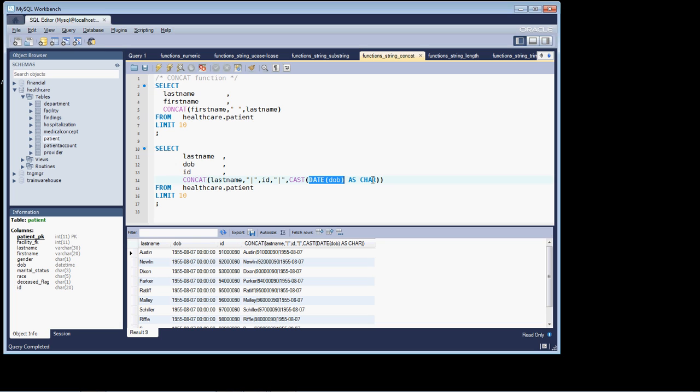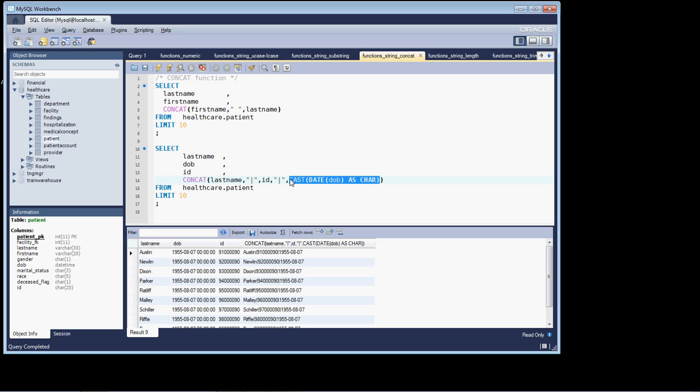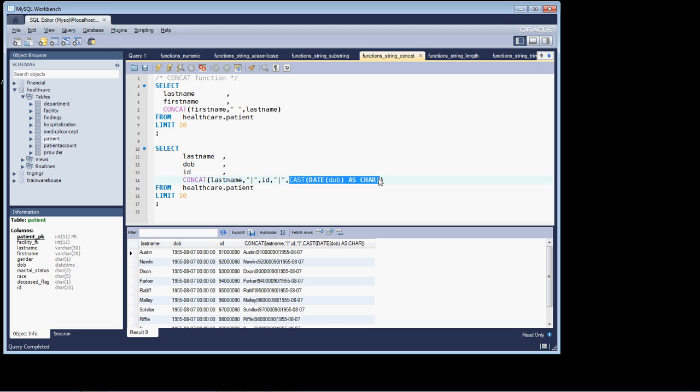Another thing I want to call your attention to is the CONCAT function, that within the CONCAT function, with SQL, I can nest functions within functions. For example, here, within the CAST function, I'm actually nesting the DATE function as applied to date of birth. And within the CONCAT function, I'm nesting the CAST function. So you can nest functions, SQL functions, within SQL functions, which is indeed what we're doing here.